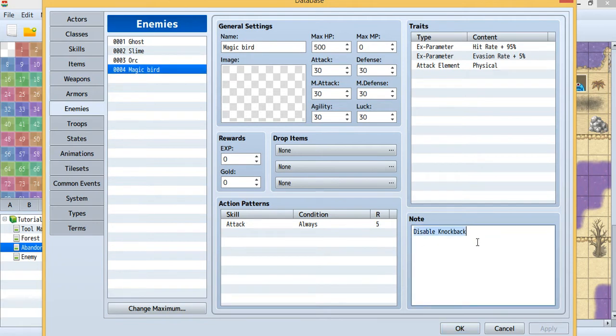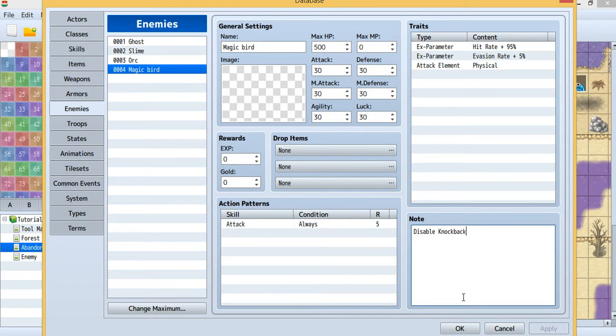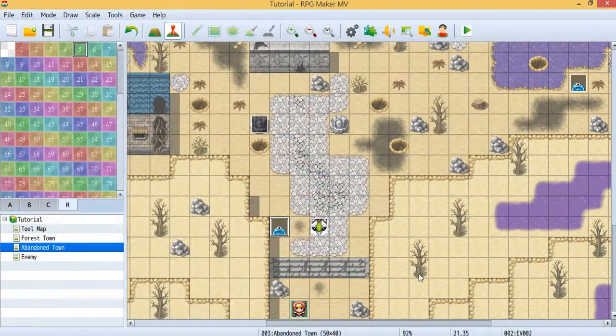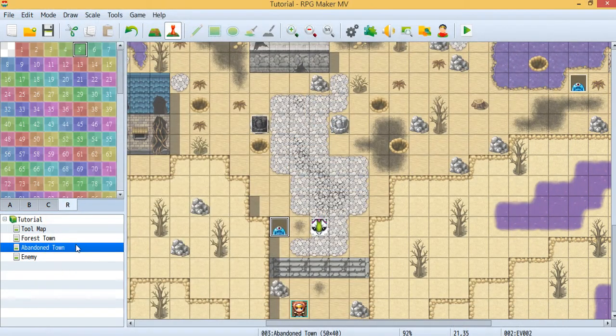Just simply type disable knockback, then this enemy won't move back when you attack.